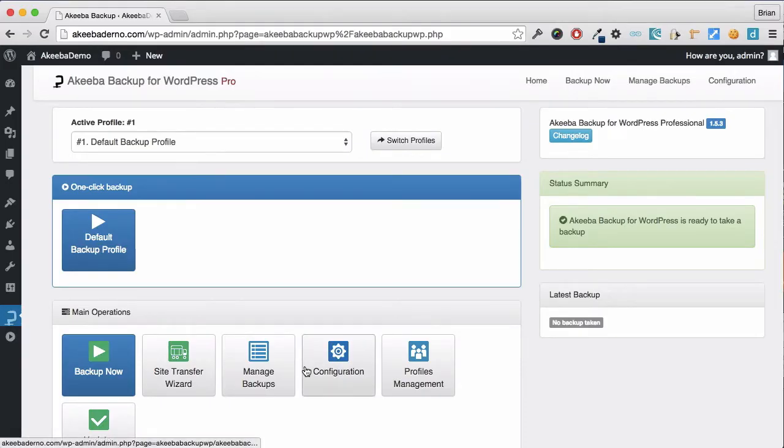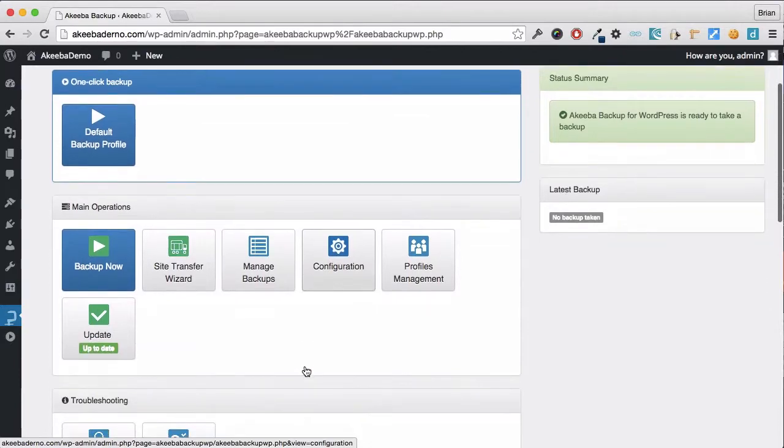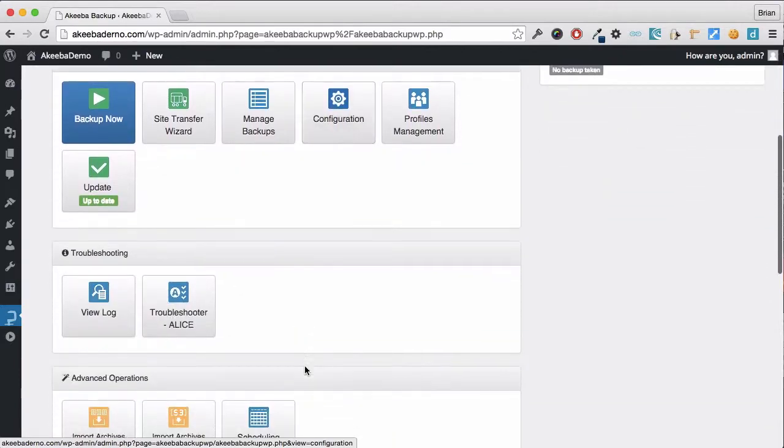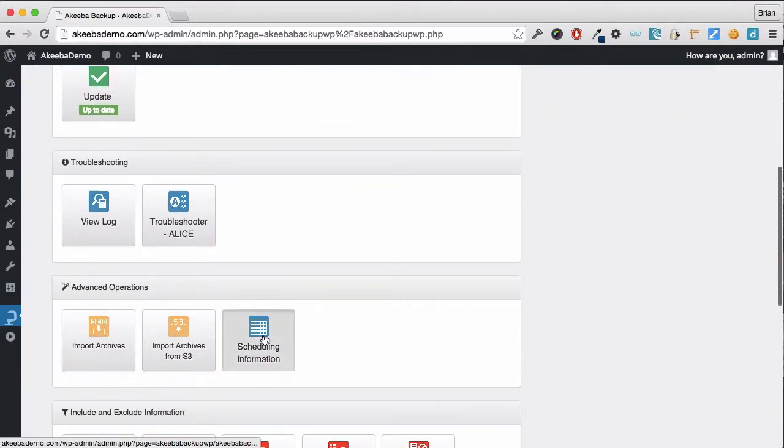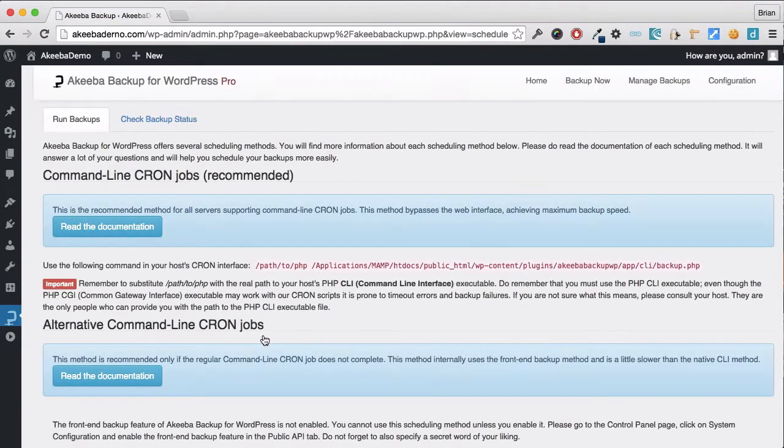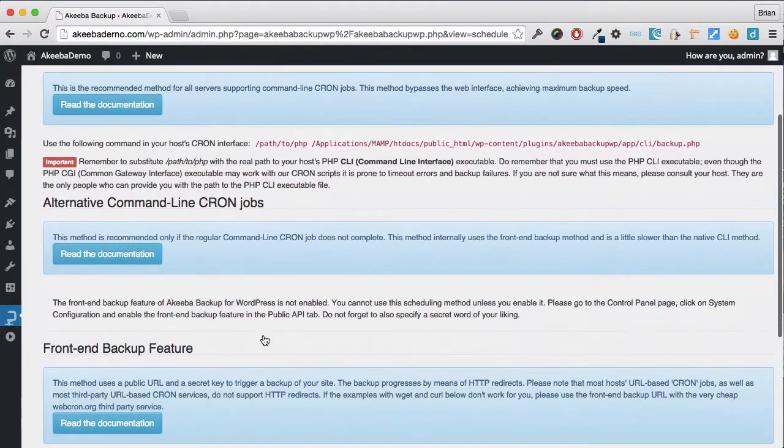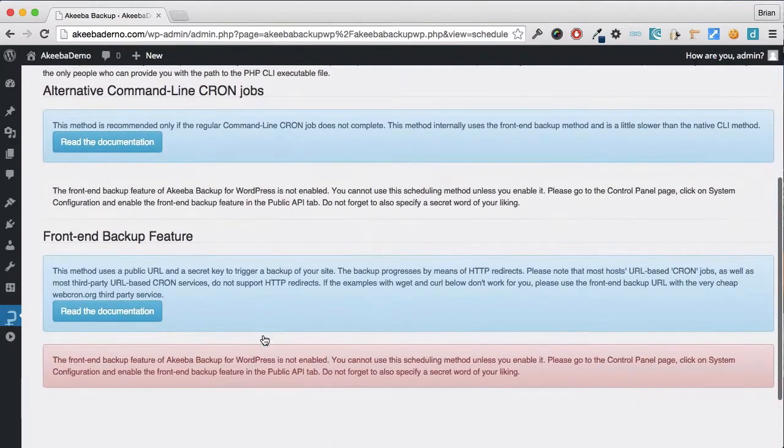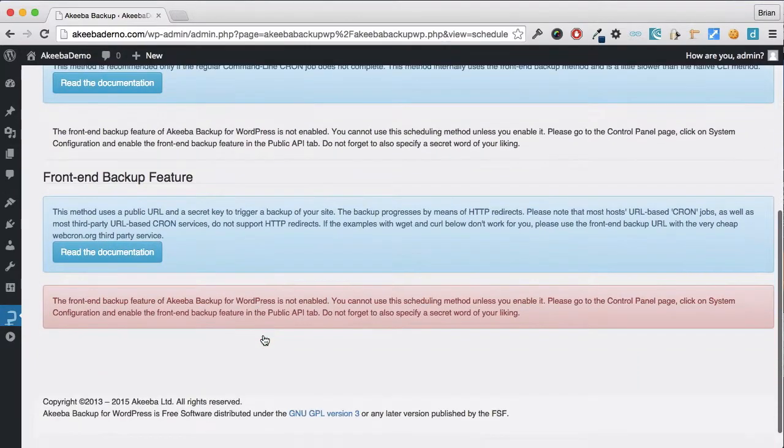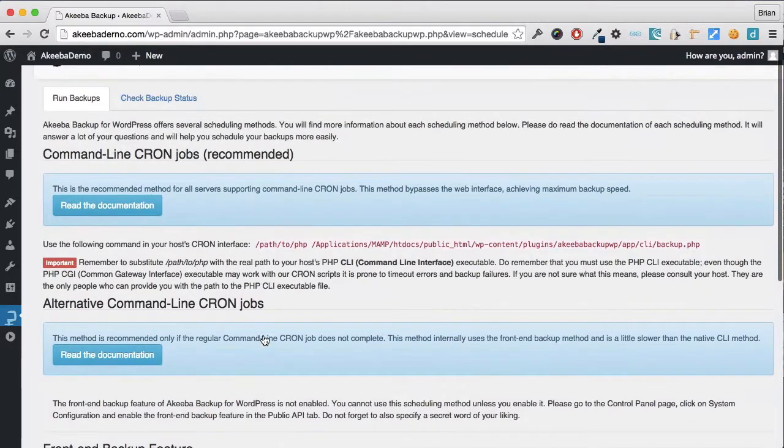Here, on the control panel, if we select scheduling information, we can see there is a front-end backup feature that is currently not enabled, so we need to go back to the control panel to enable it.